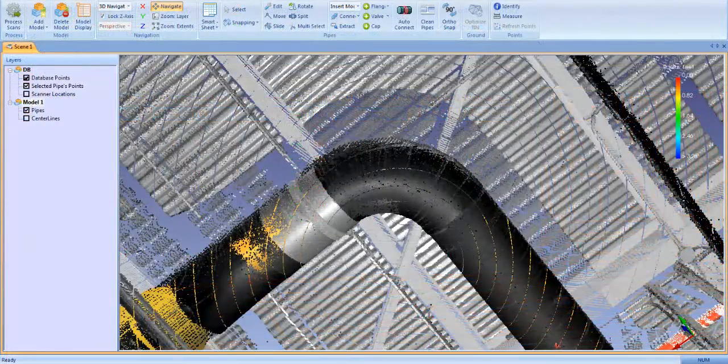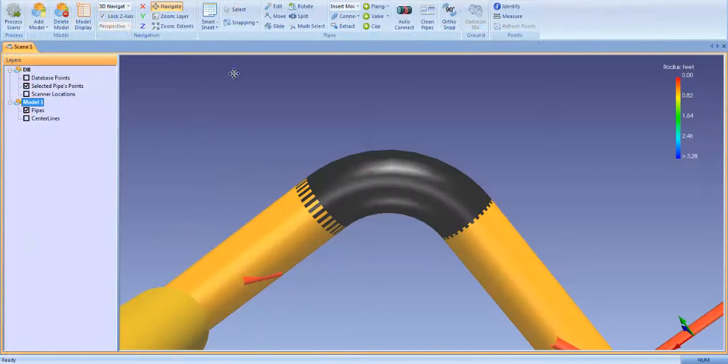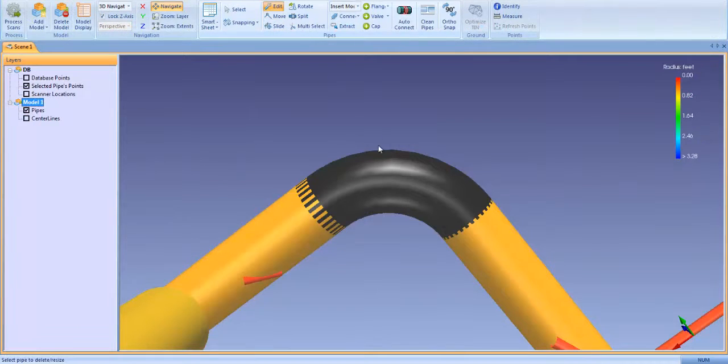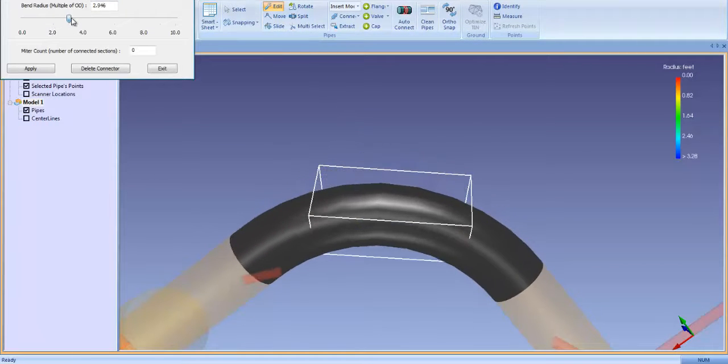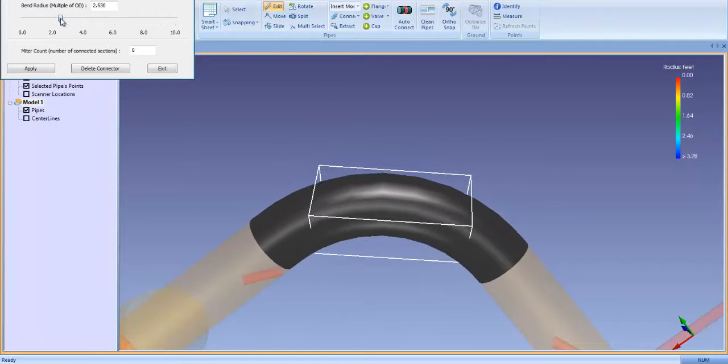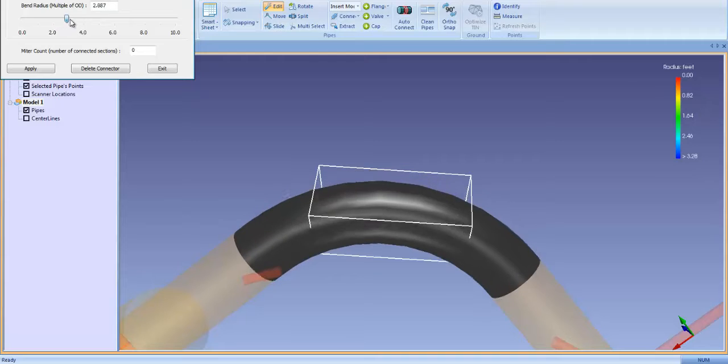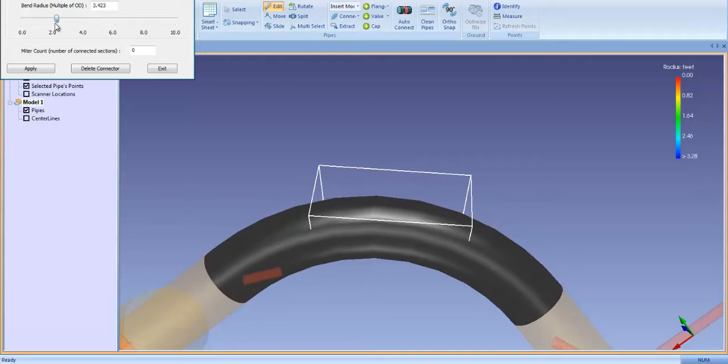The Auto Connection algorithms join elbows at a 1 to 1.5 bend radius. They can be edited in the model with our elbow editing tool, or later they can be edited directly in smart sheet.